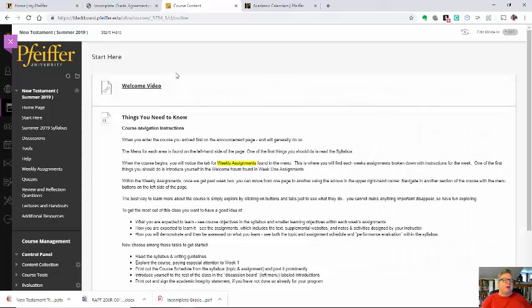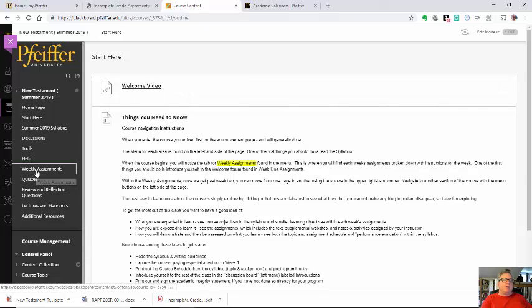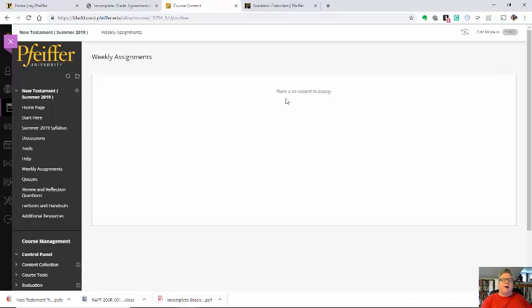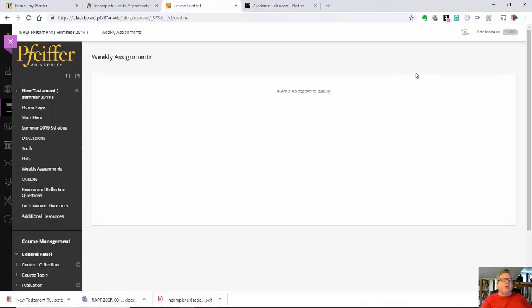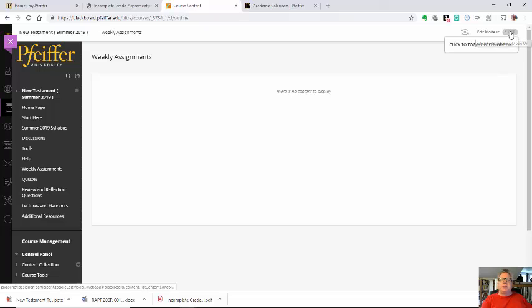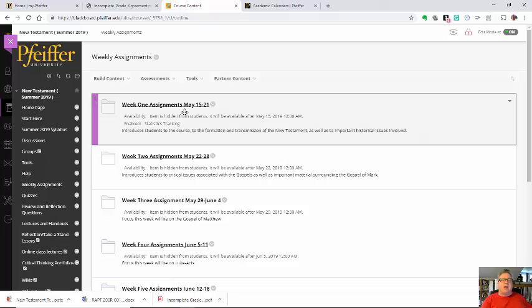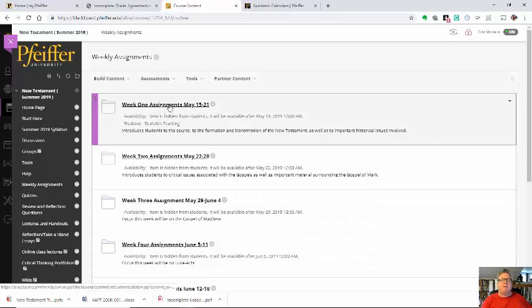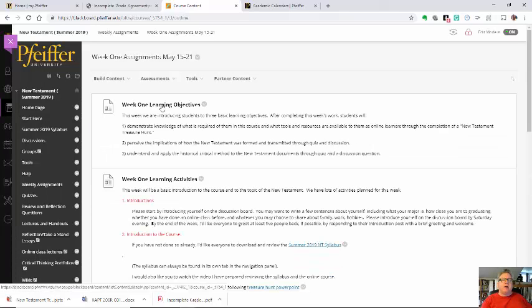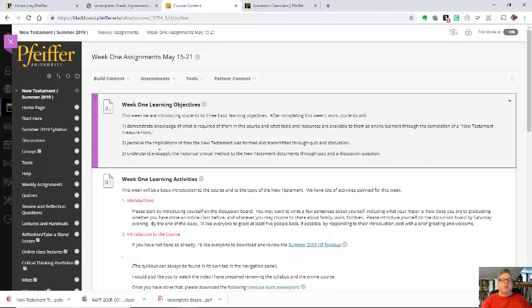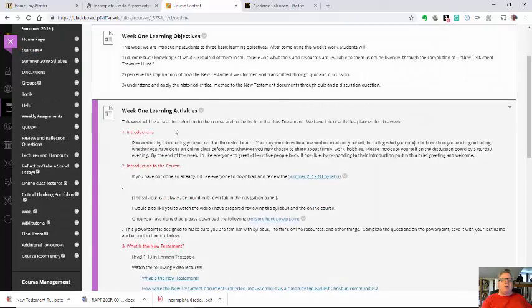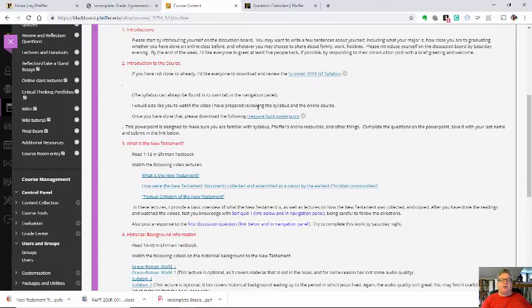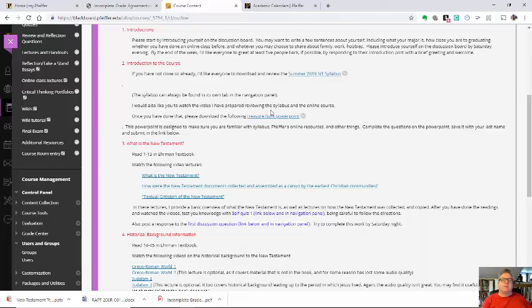But most of the time during the semester, you will come to weekly assignments. Now, the course hasn't gone live yet, so you'll see these first probably Tuesday at 11:59, May 14th. But once you get into it, you'll see something like this. And these will sort of come online each week. So week one will come on May 15th, week two May 22nd. Here you'll have another copy of the syllabus and I've got a little treasure hunt PowerPoint exercise that I would like you to do.